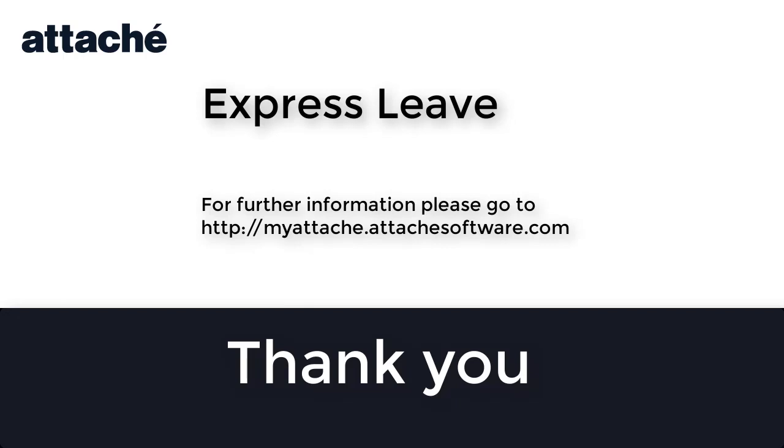Thank you for viewing the Attaché Express Leave video. More information can be obtained by accessing our help center at myattache.attachesoftware.com